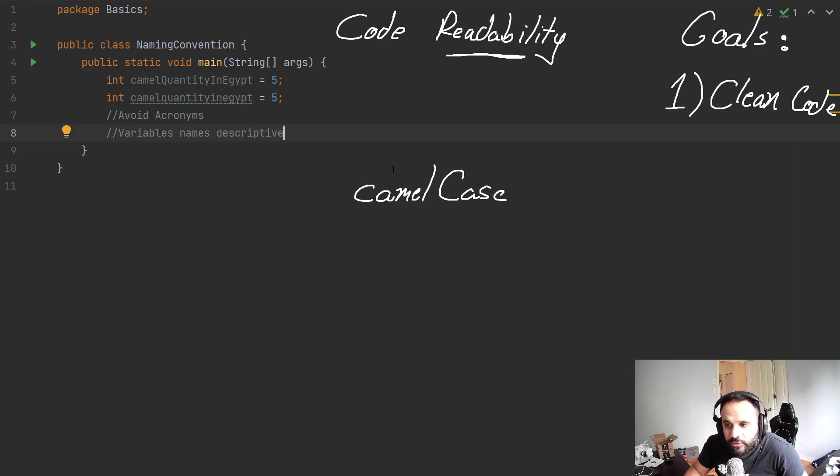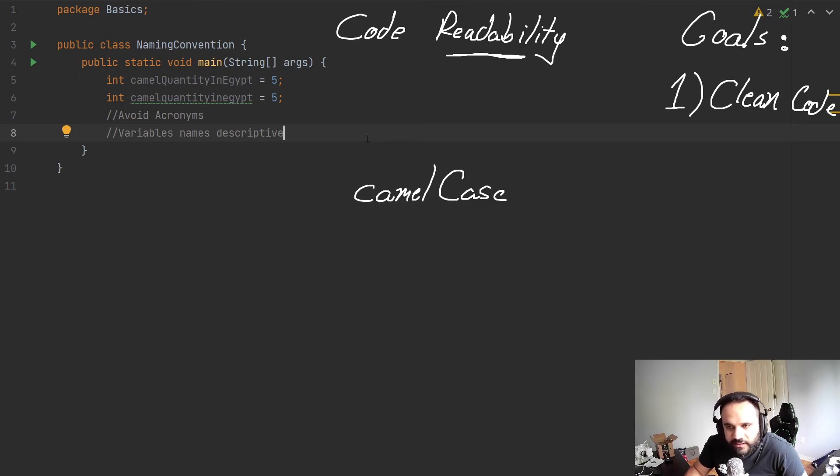And we could only do this if we utilize this thing called camelCase. Later on, I'm going to present you with other ones, such as PascalCase and SnakeCase. And I'm going to tell you when to utilize it.